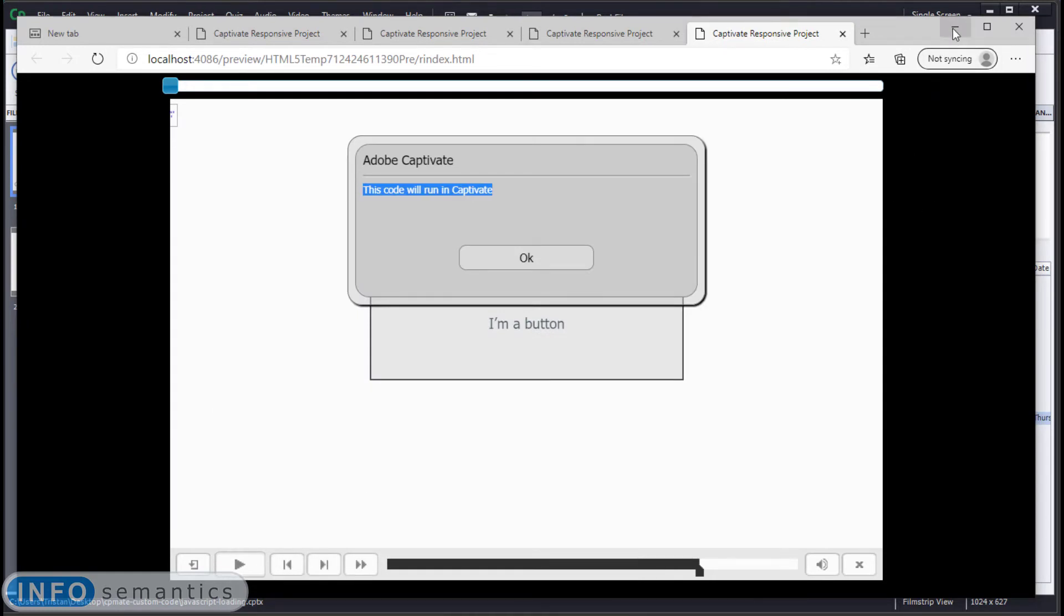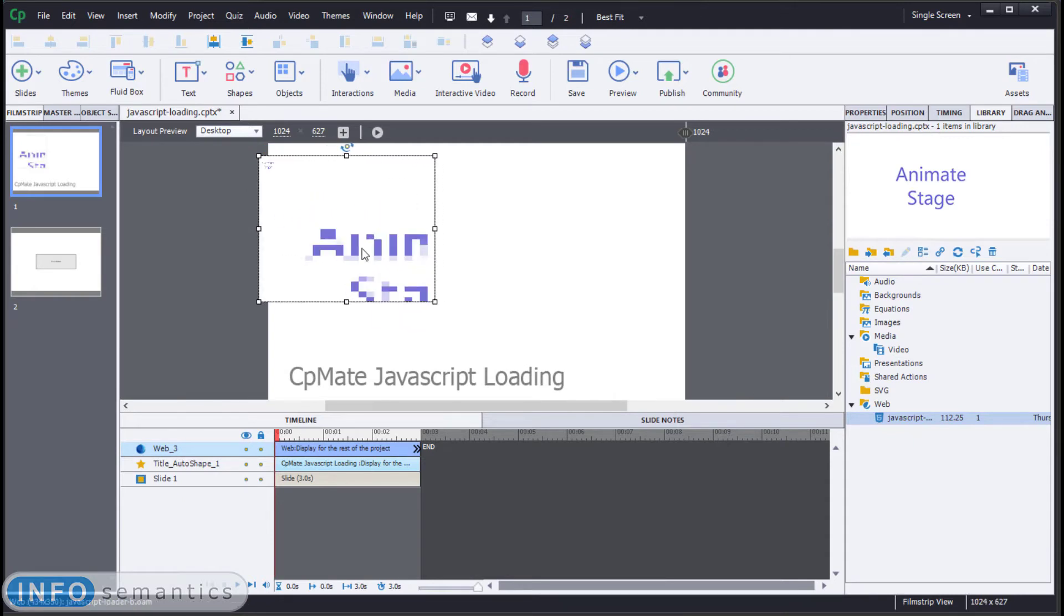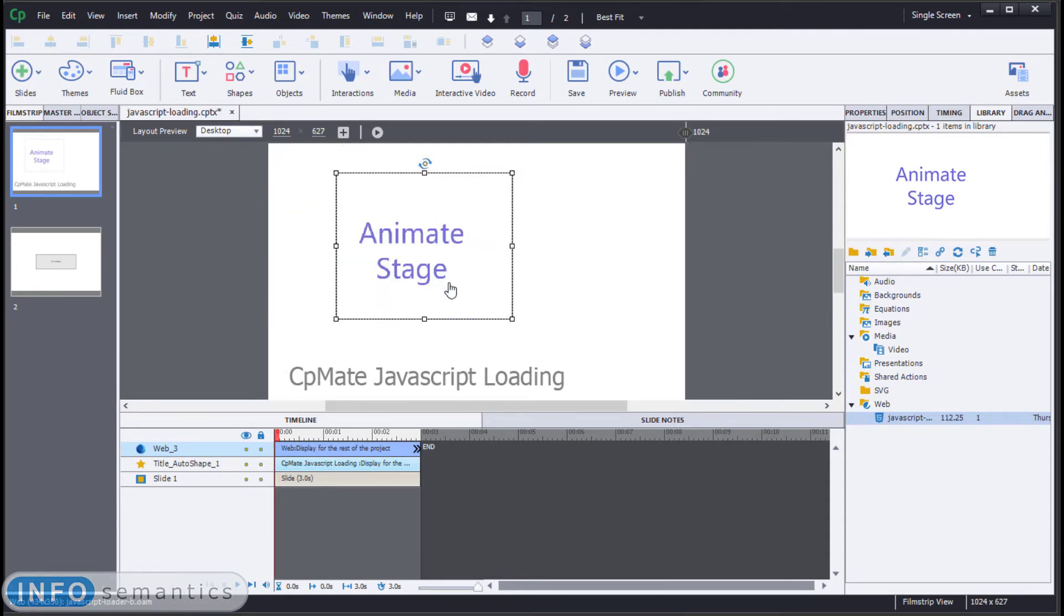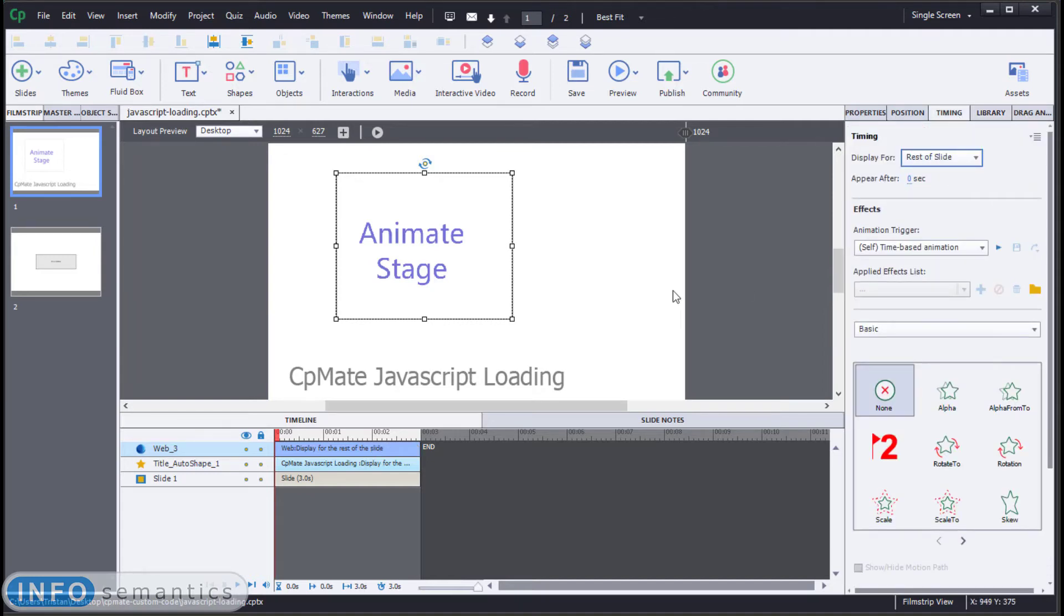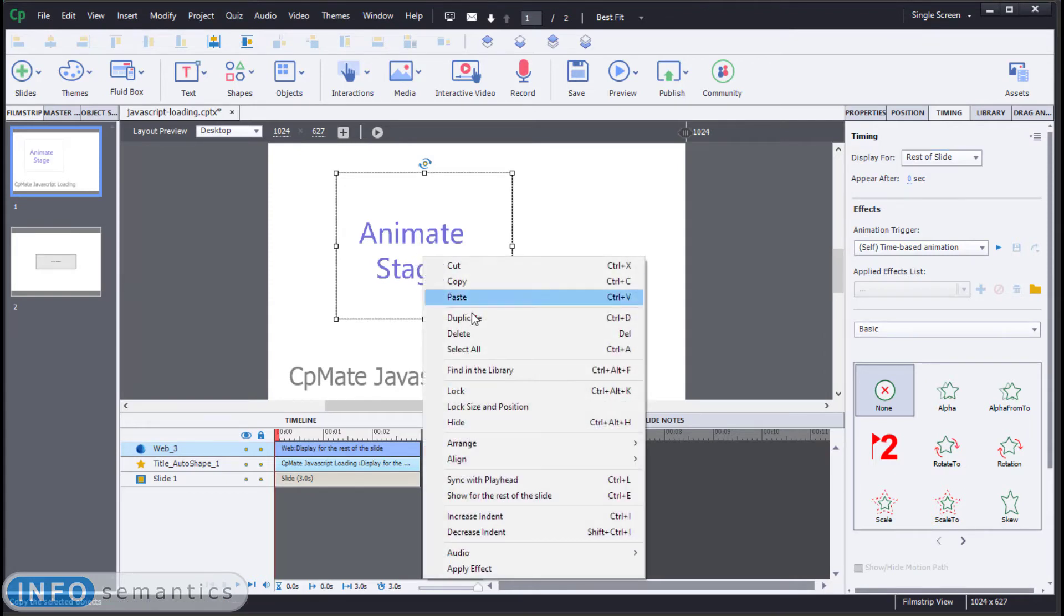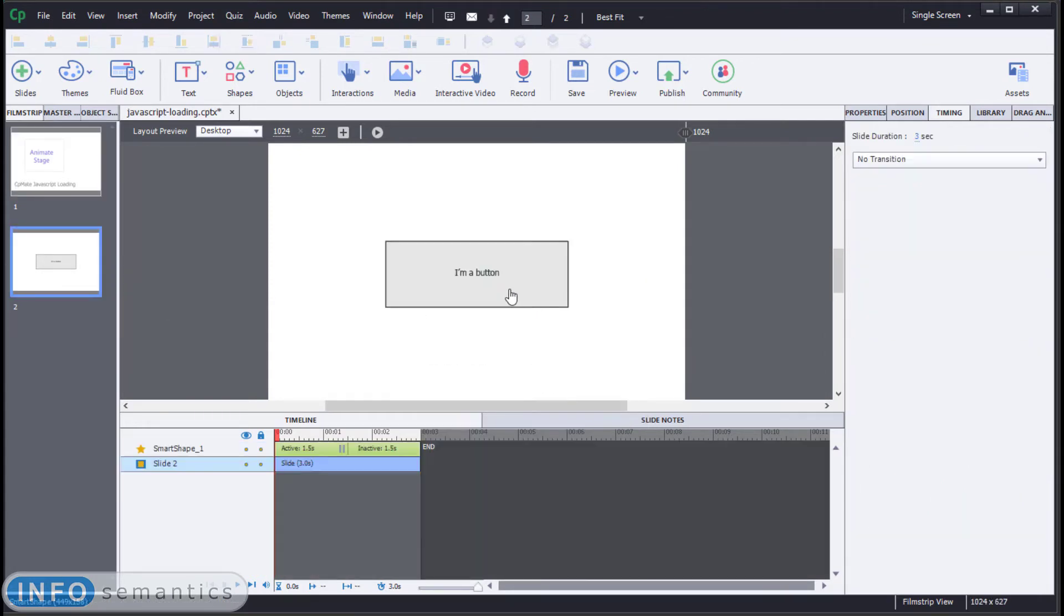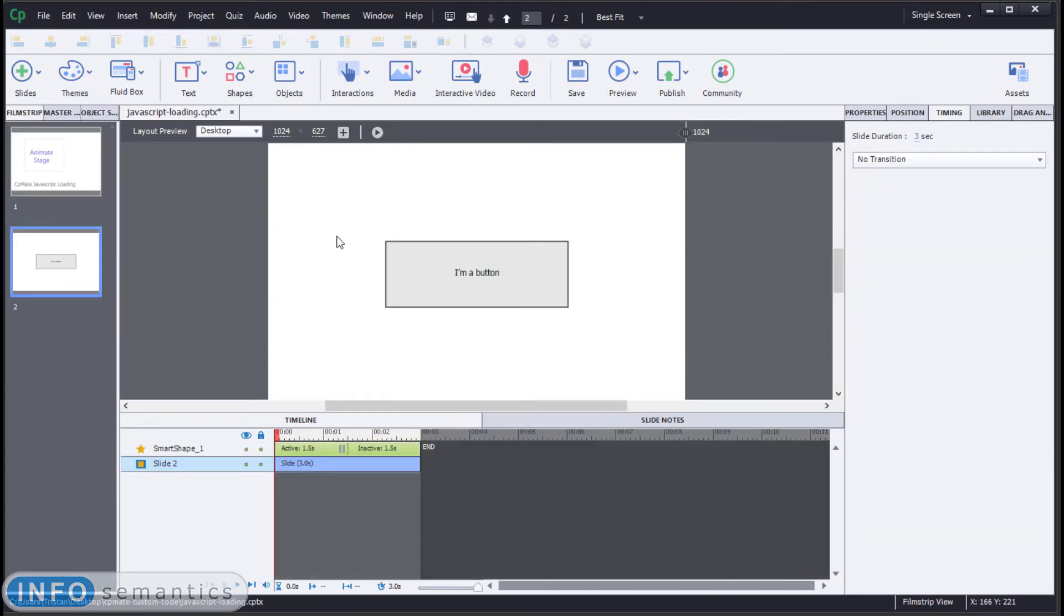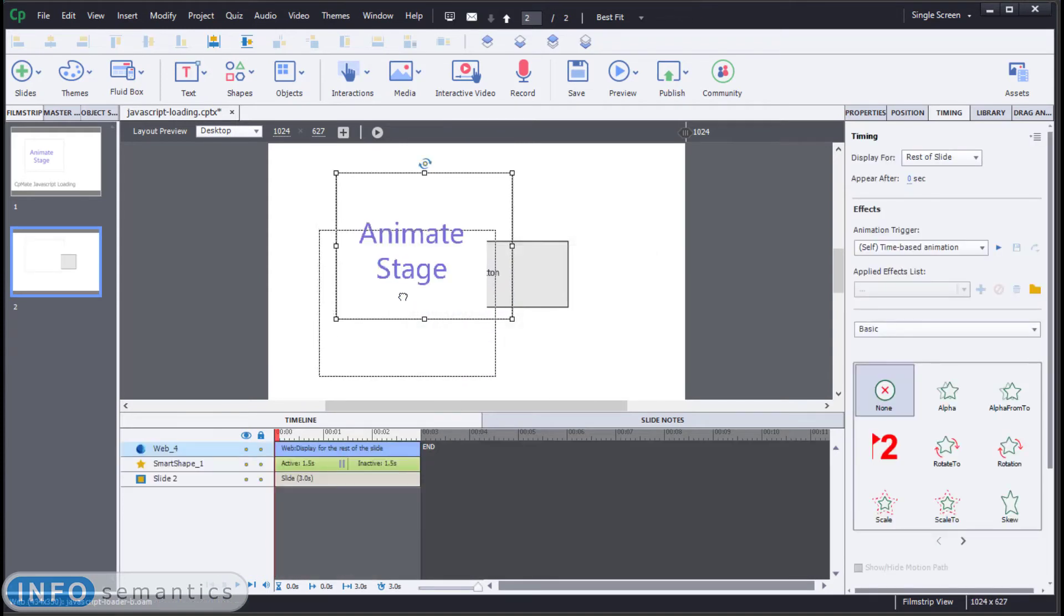Now one thing to be aware of is that if you are actually using CPMate to run animations inside of your Captivate project, and to show this I'm just going to set this to display for rest of slide, it's possible that you will have multiple instances of your web object at different slides.